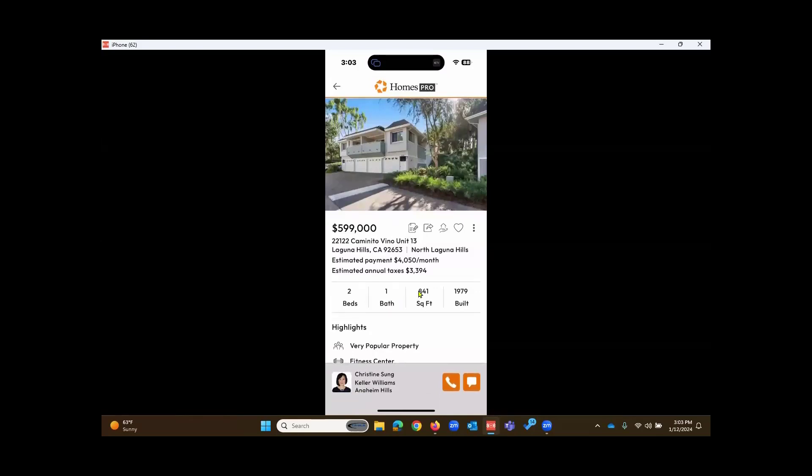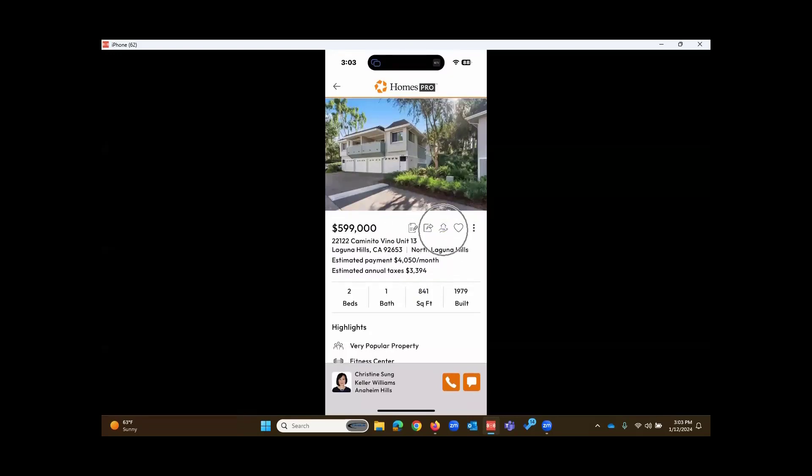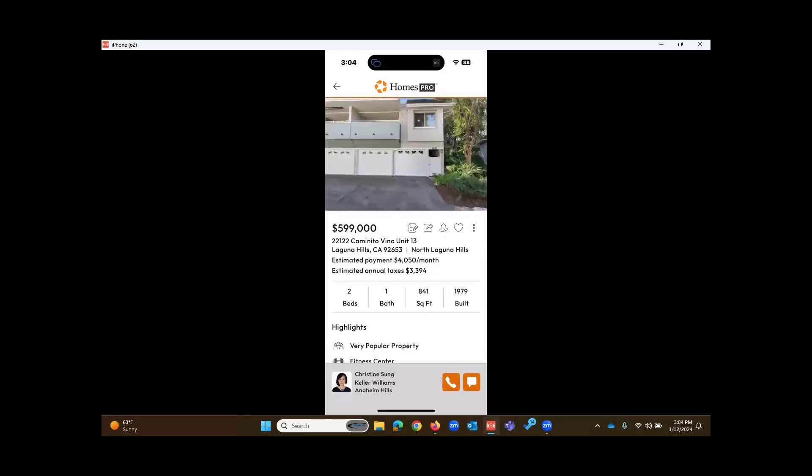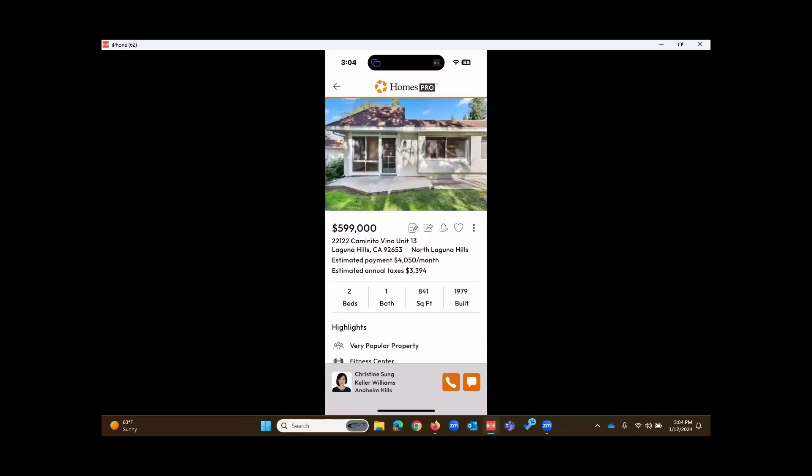From here, you have options to type a note, share in various ways from your device, put this into a cart, Mark as Favorites, and other options. At the top, where the photos are, you can swipe right to left, or left to right.